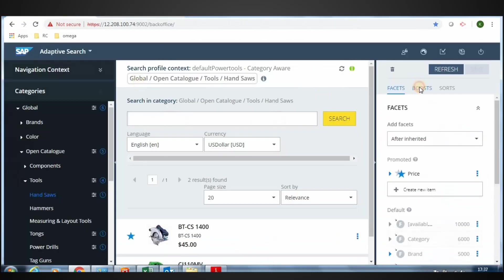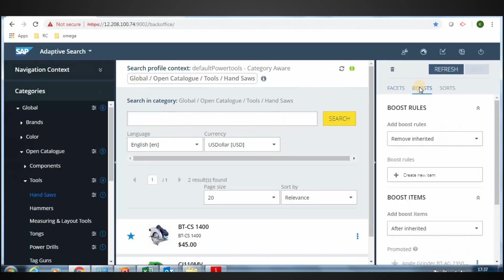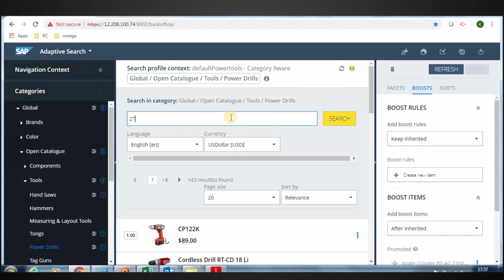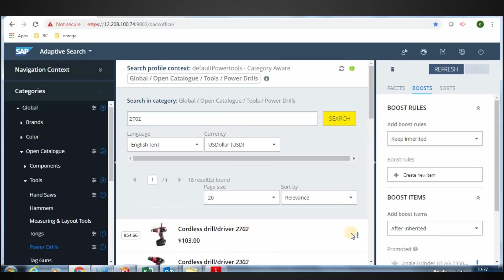Click on Boost tab. Locate the Cordless Drill Driver 2702. Click on Promote.